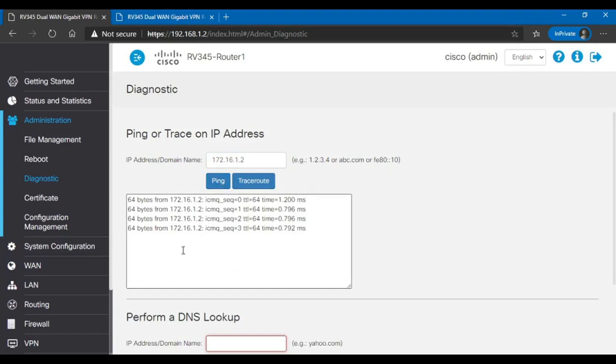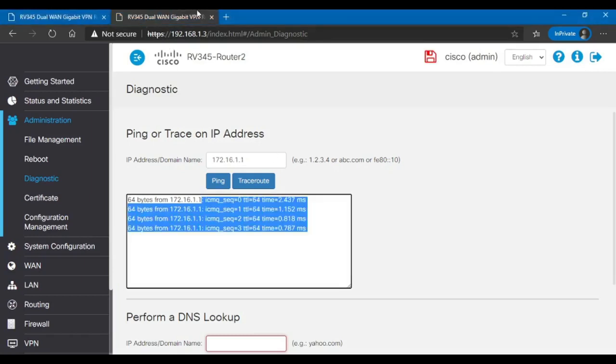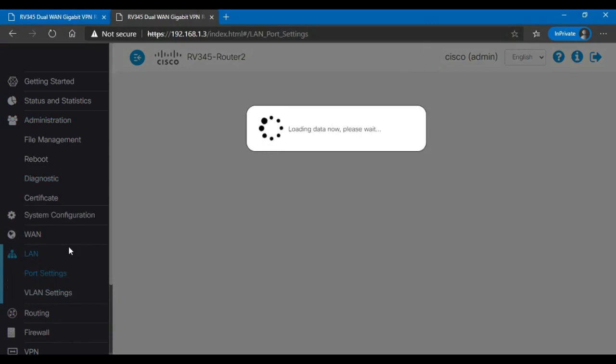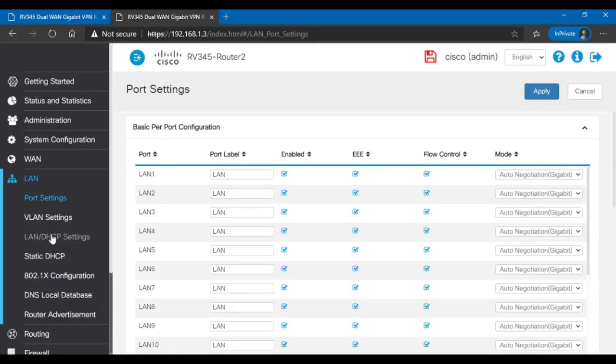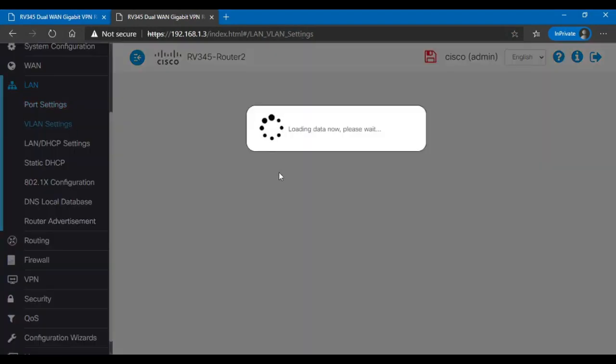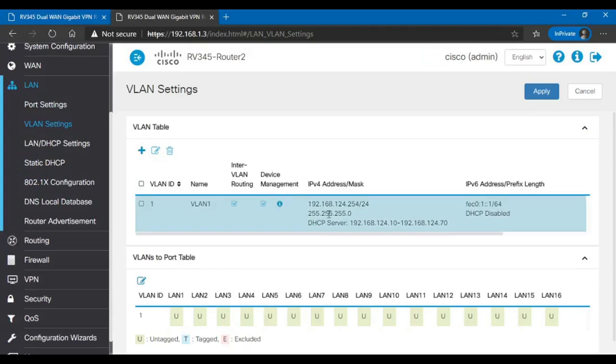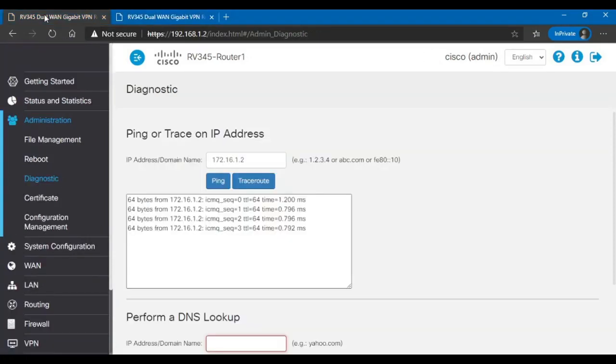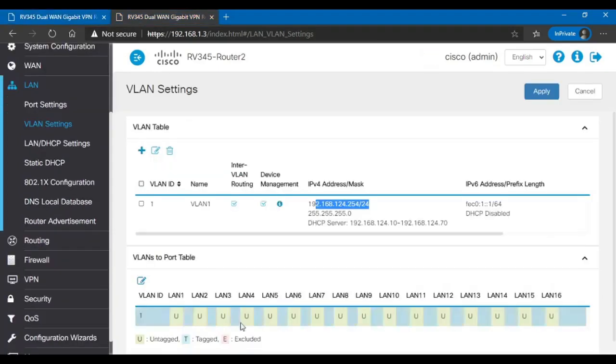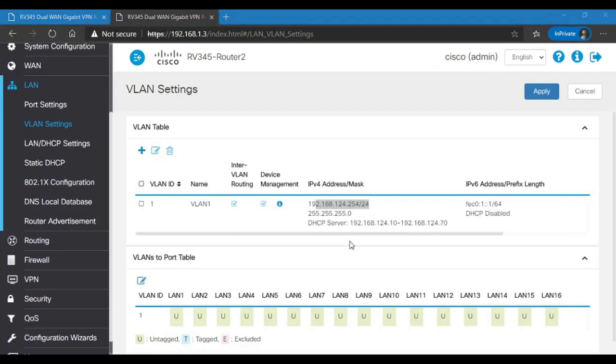In order to finish the configuration, if I do a ping 192.168.124.254, 124 was the VLAN of the second router. Let me show you real quick. LAN, VLAN, settings. There it is. I'm connected to the first router through a cable. I'm trying to ping through the GRE tunnel the second router. Let's see what happens. Nothing happens. The destination is not reachable.